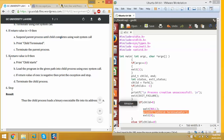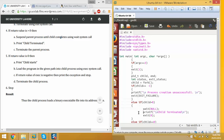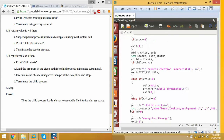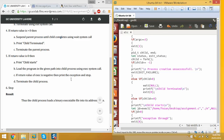If the return value is equal to 0, then that is the child process start — the child process begins execution.